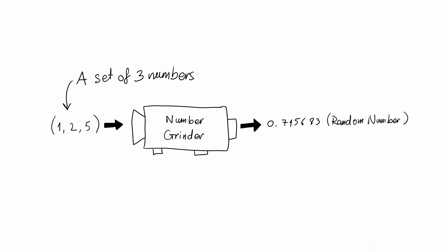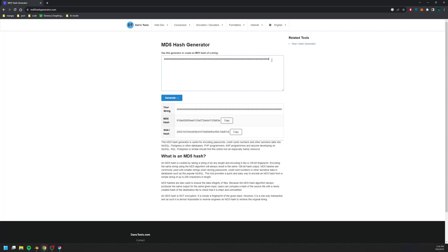And at the heart of a random number generator is a hash function. Now, you don't need to know what a hash function really is. You just need to know one key characteristic of a hash function, is that even if you change the seed by just a teeny, teeny, tiny bit, the output is going to be completely different.